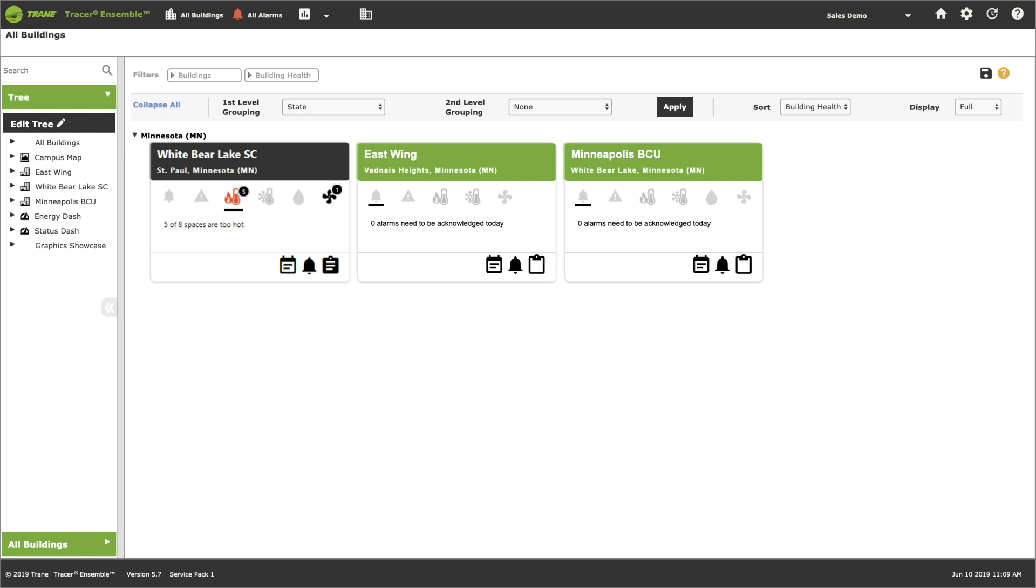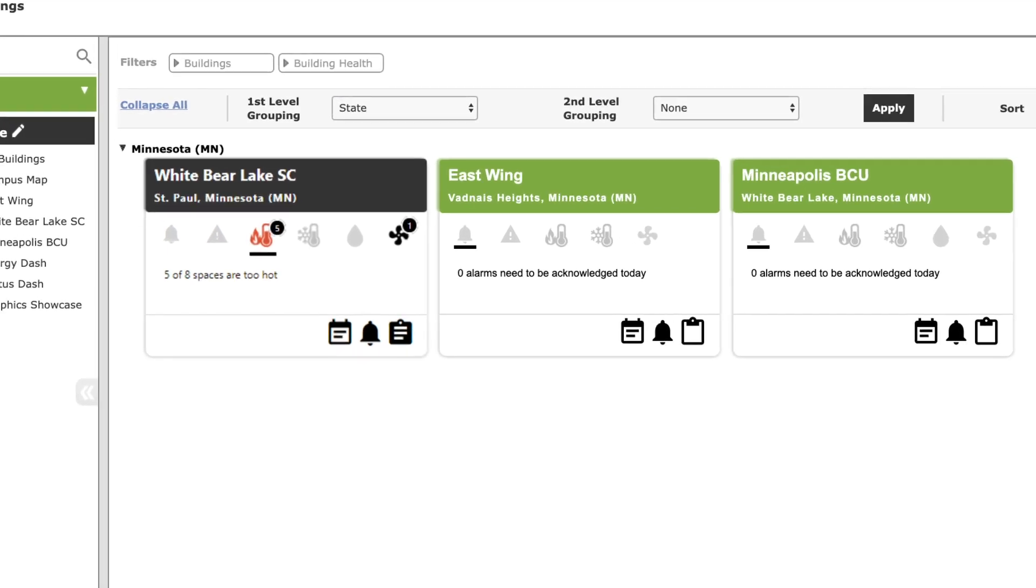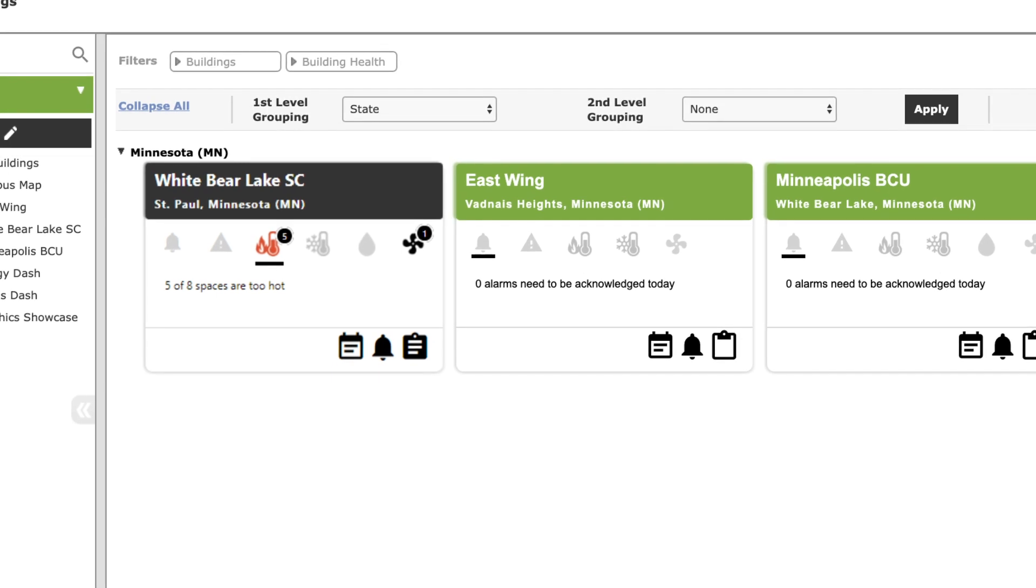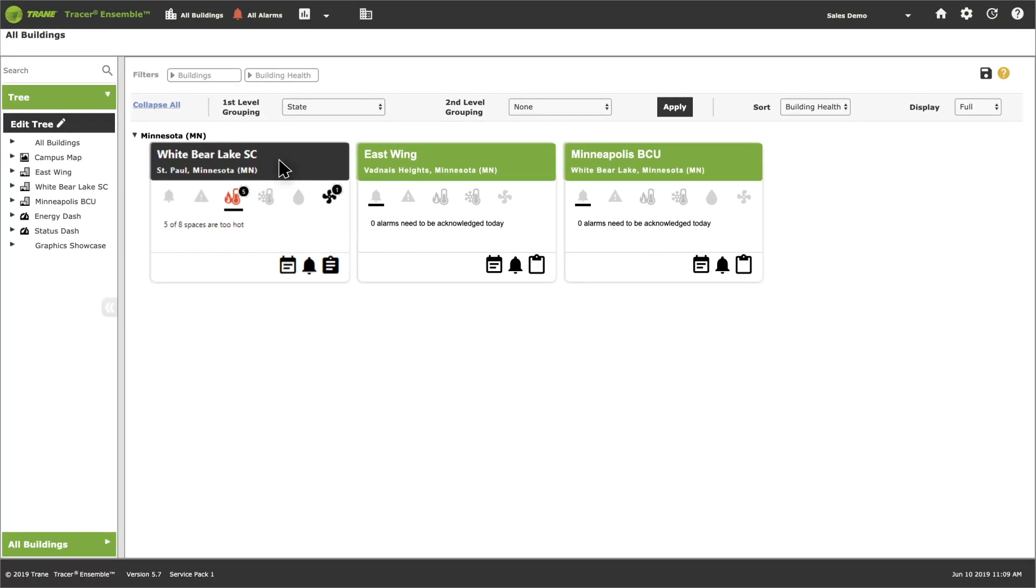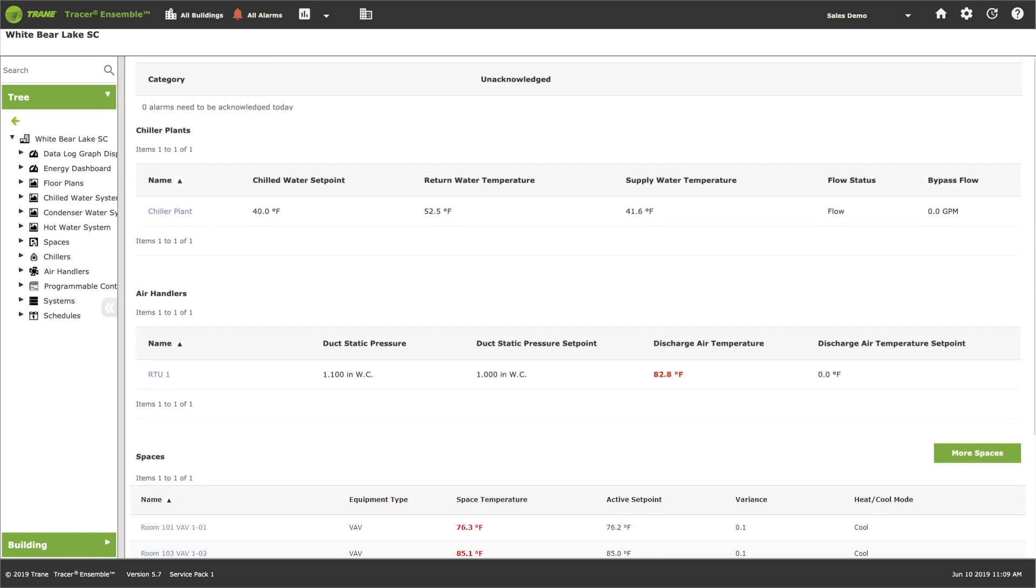Black indicates Tracer Ensemble has identified an issue. This building has five spaces that are too hot. Click on the building and you can see right away which spaces need attention.